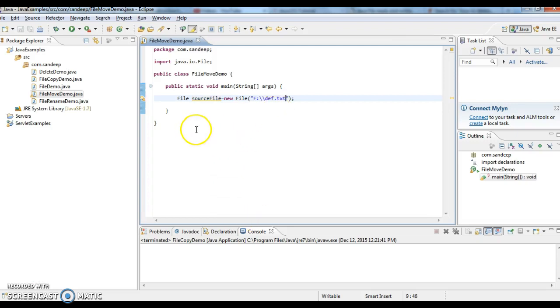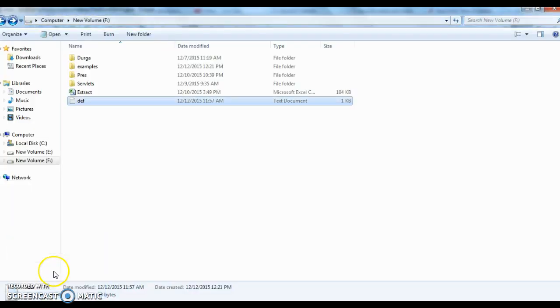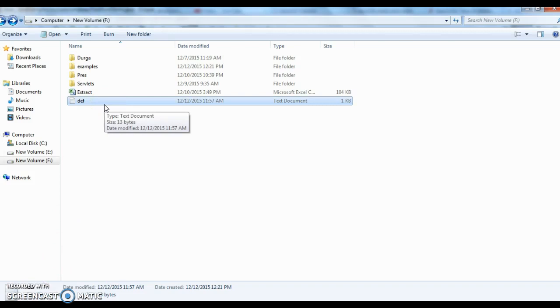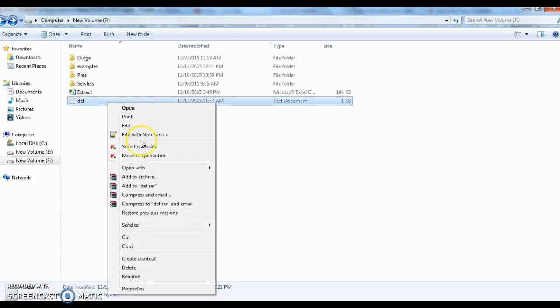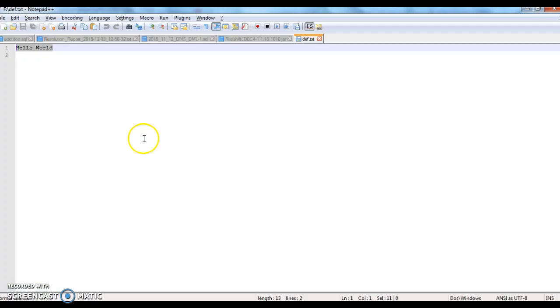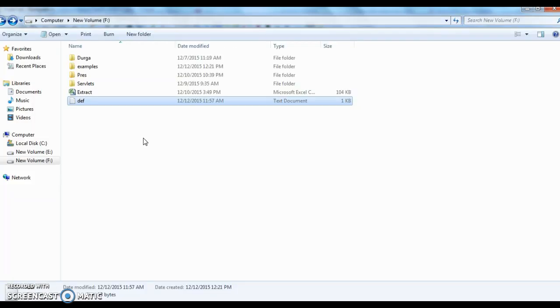So go to F drive and check whether def file is there or not. I have a file called def. I am opening this file and I have content called hello world.